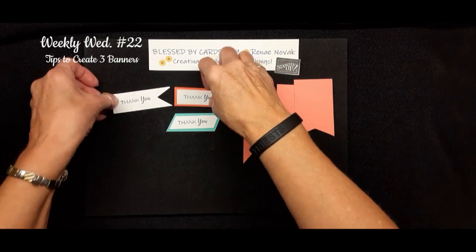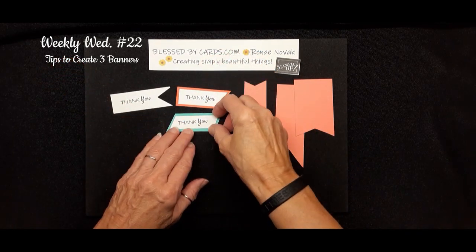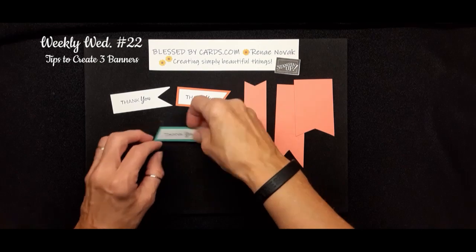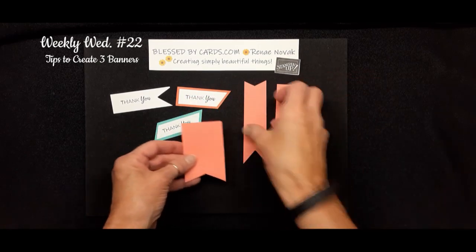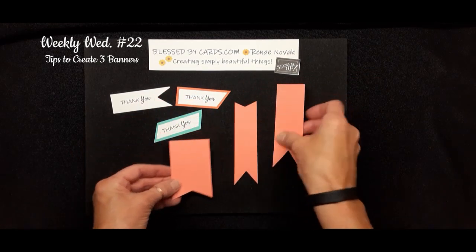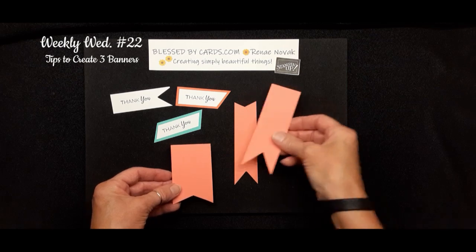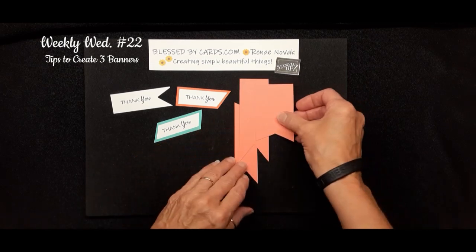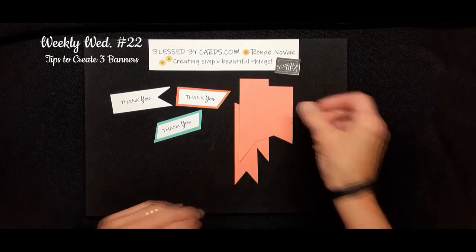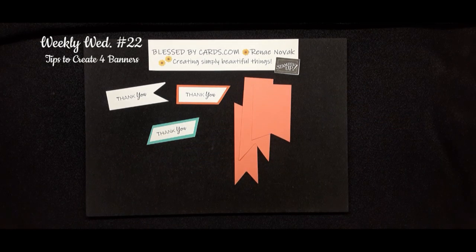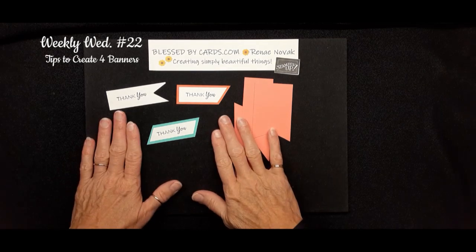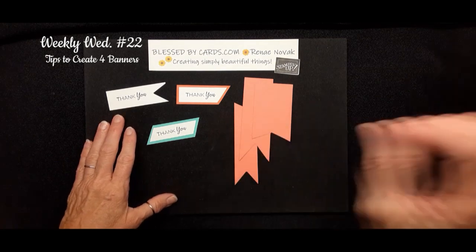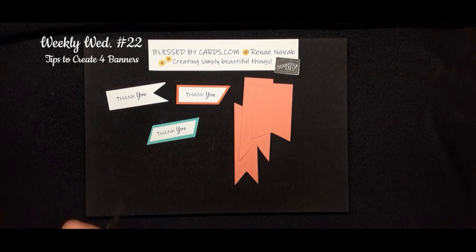So those are three fun ways that you can create a banner greeting, and then you can use your paper snips to create all kinds of interesting banner looks for your cards. So that's our weekly Wednesday video with tips on how to use your paper snips to create banners.